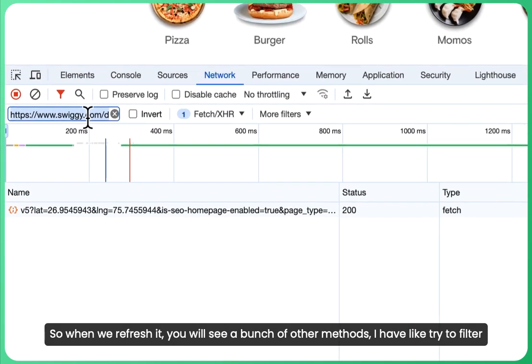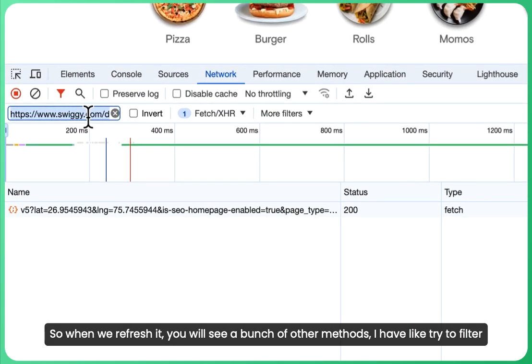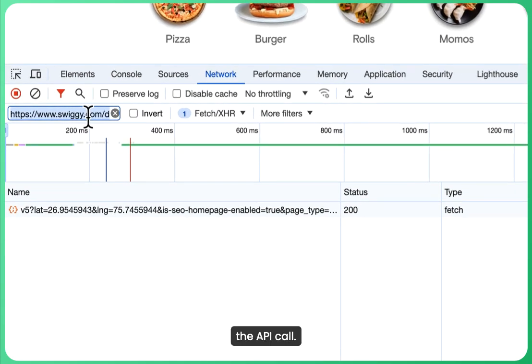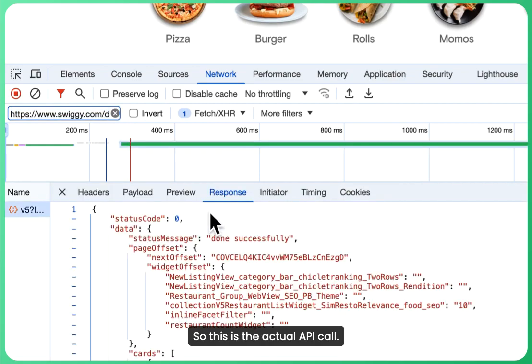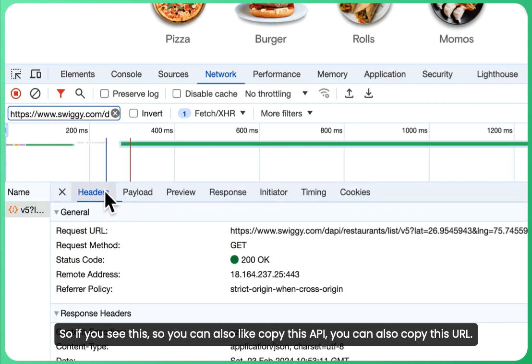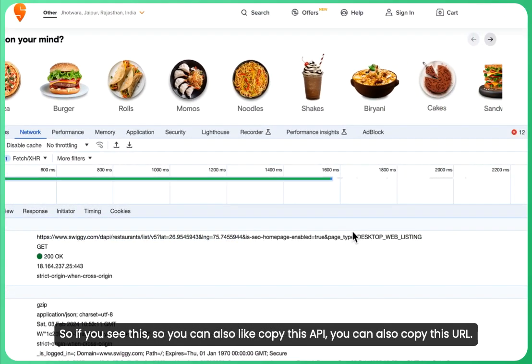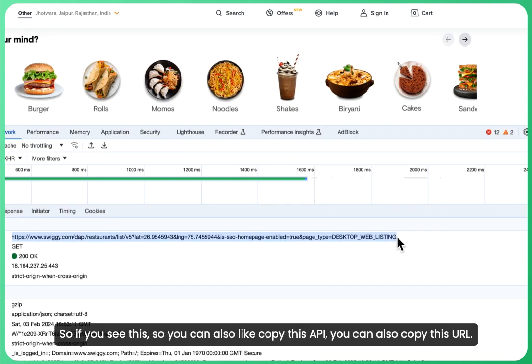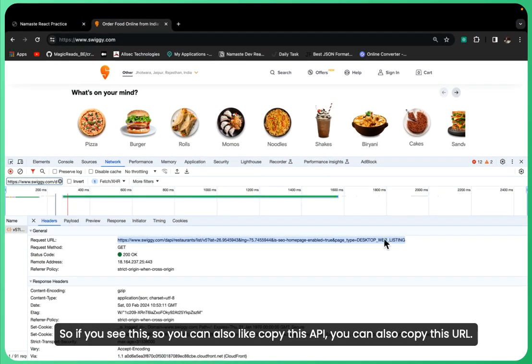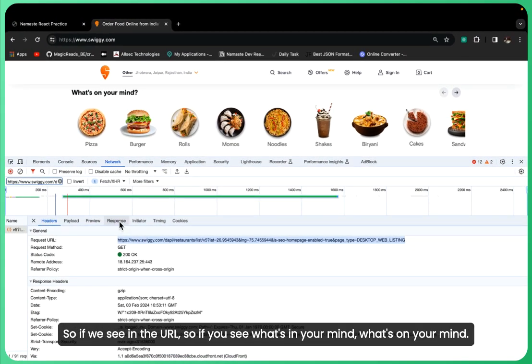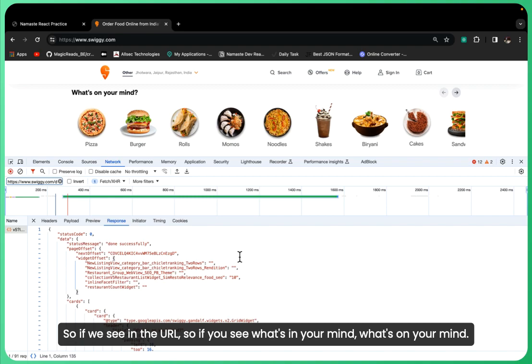This is the actual API call. You can copy this URL. If we see in the URL, if you see 'what's on your mind'...